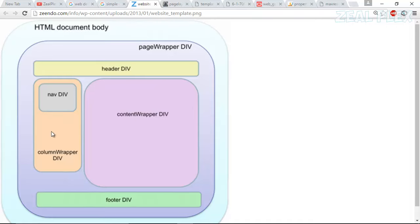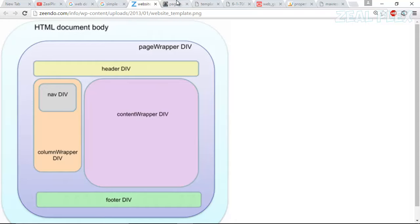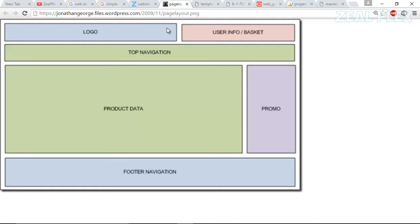And this is the left banner which we have made. So here it has been named as column wrapper DIV, navbar DIV. This is the header, contain wrapper DIV, and then footer DIV. So after that there's the local username, password, and then header.